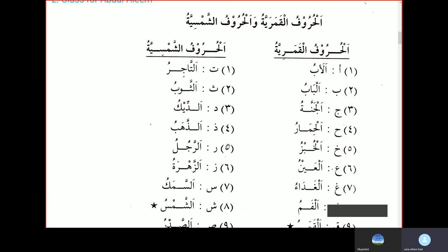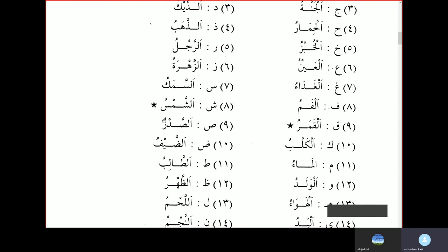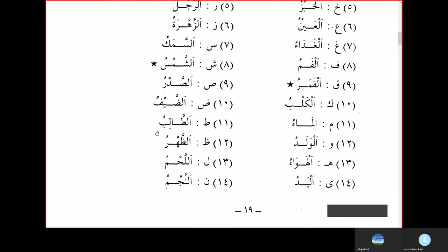For Daal, Al-Deeku, the Rooster. Al-Zahabu, the Gold. Al-Rajulu, the Man. Al-Zahratu, the Flower. Al-Samaku, the Fish. Al-Shamsu, the Sun. Al-Sadru, the Chest. Al-Dhaifu, the Guest. Al-Talibu, the Student. Al-Zahru. Then Al-Lahmu, the meat. And Al-Najmu, the star.